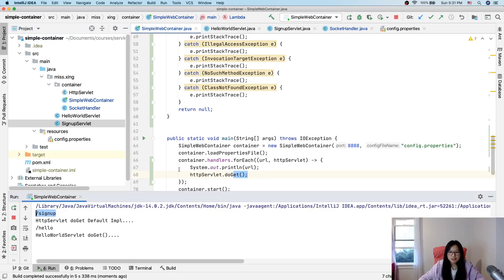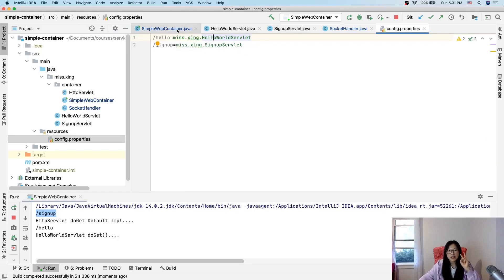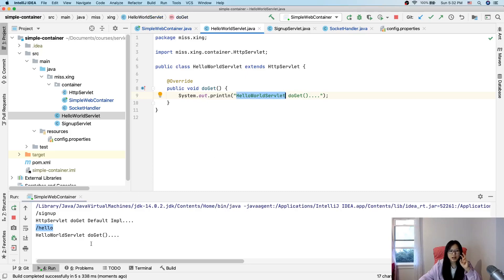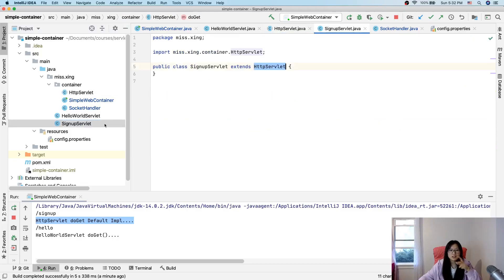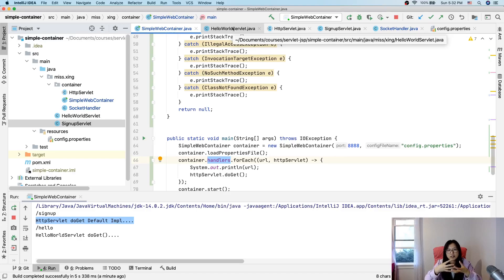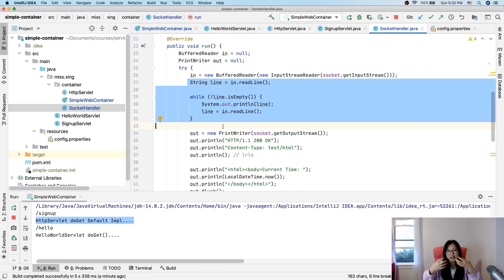We can see the sign-up URL and the hello-world URL in the output. There are two key-value pairs: one for hello-world and one for sign-up. For HelloWorldServlet we overrode doGet so it calls our custom implementation, but for SignUpServlet we didn't override it so it calls the default parent HttpServlet doGet. Everything works correctly so far. In the next video we will process the actual request — extract the request info, call the correct servlet, and return a response.